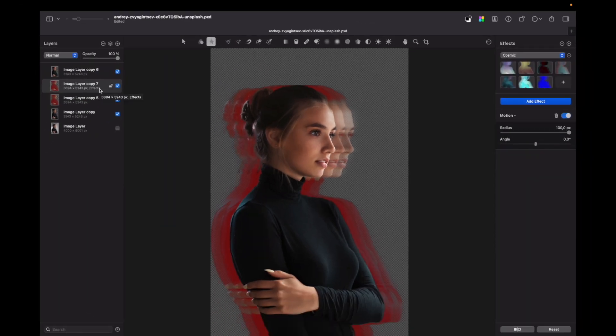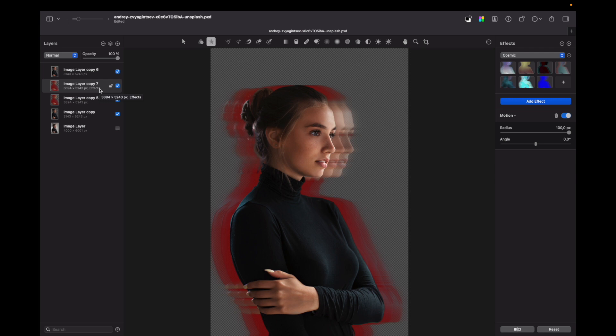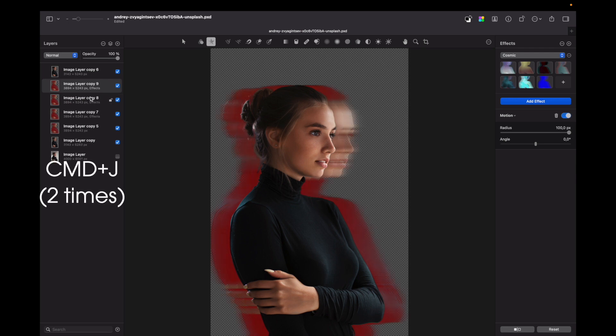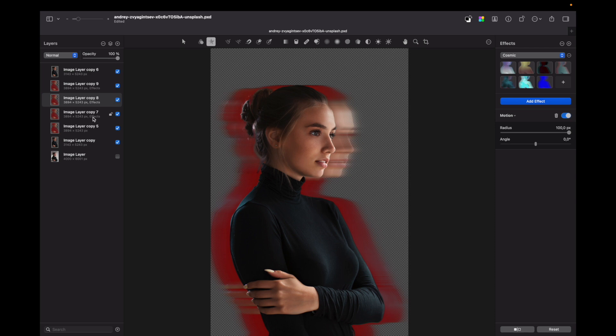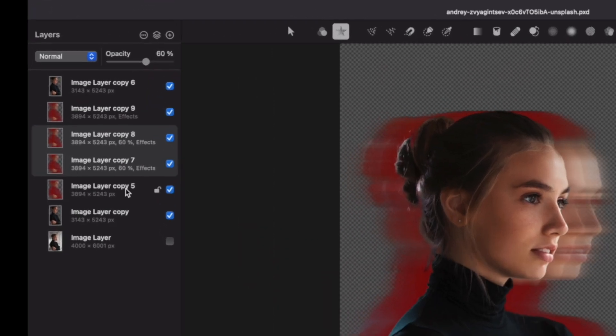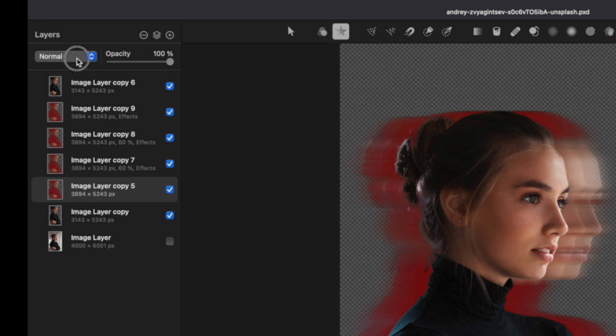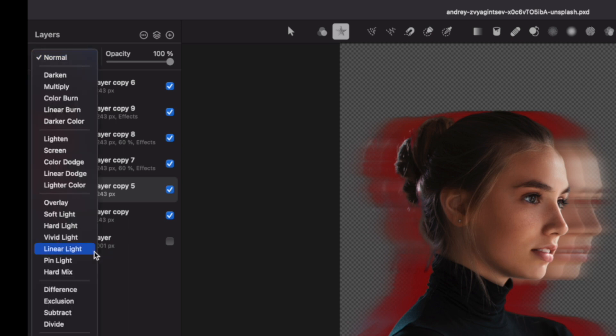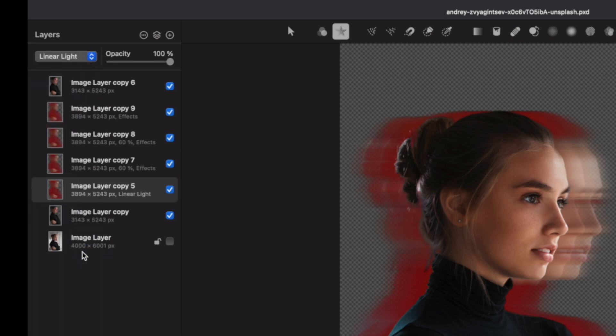Now let's duplicate this layer two times. So I press Command+J two times. Let's lower two underneath layers opacity to 60 percent and set the bottom layer to linear light.